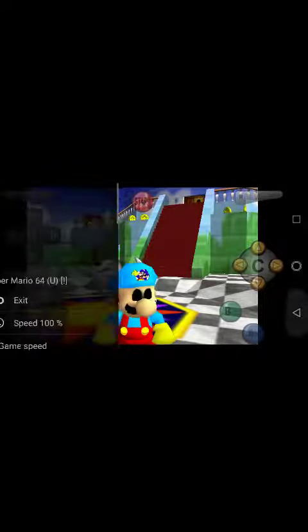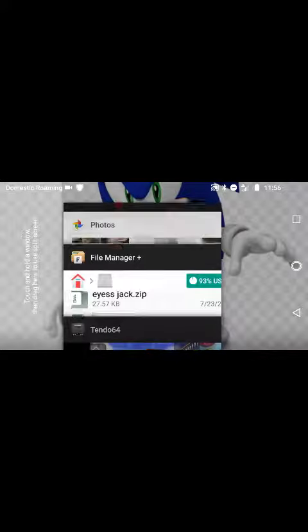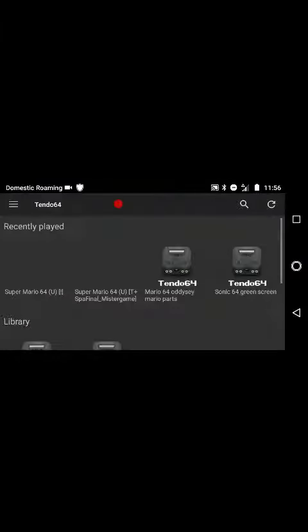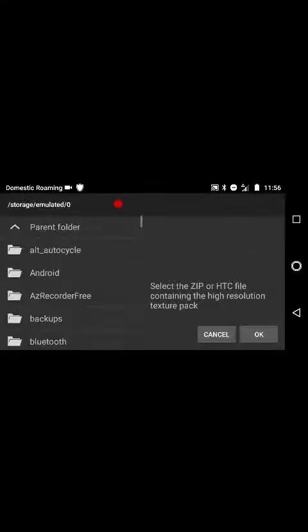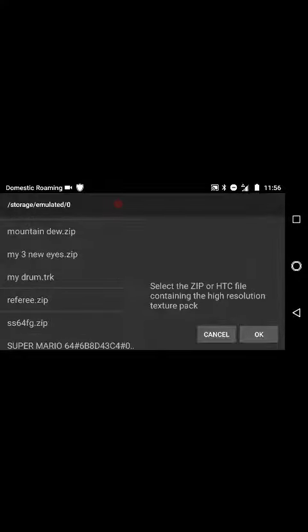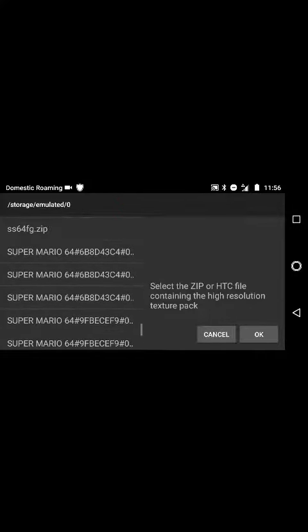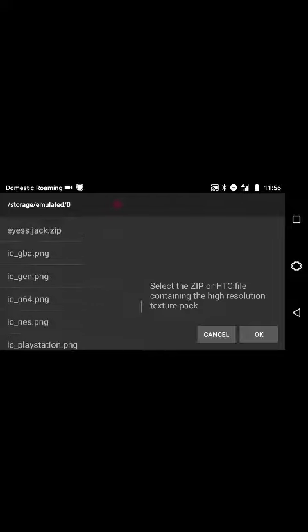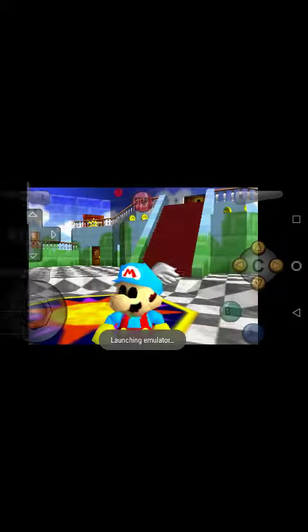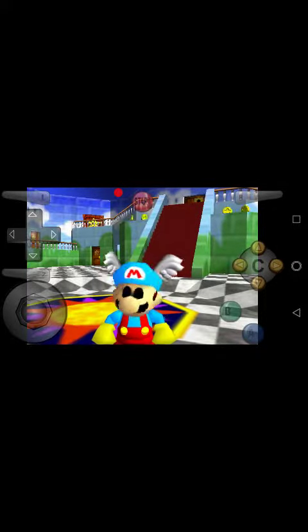And to show you that it worked, I'm going to exit and then delete the folder. Alright. And now I'll go back into there and select it again. There we go. See ya guys, thank you.